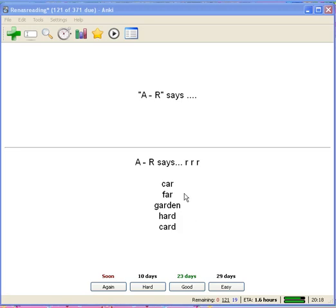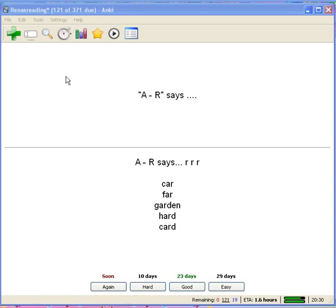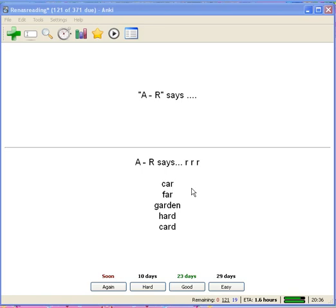Now I just want to show you how easy it is to make a new deck with this Anki software, an SRS spaced repetition system. From an open deck where you've got a flashcard like this,